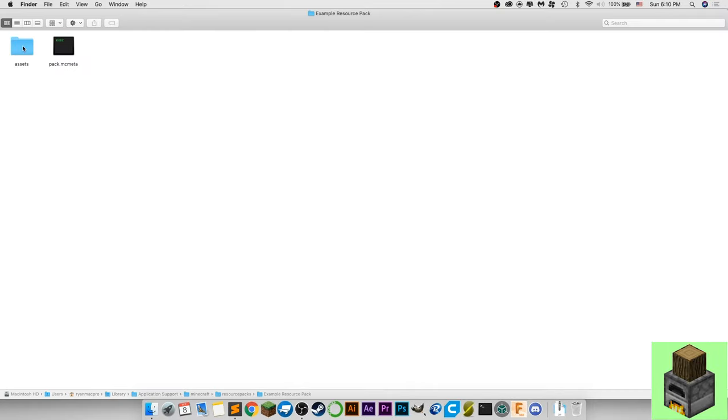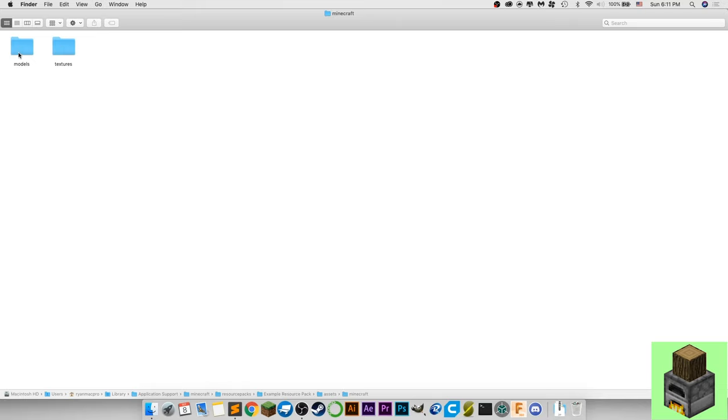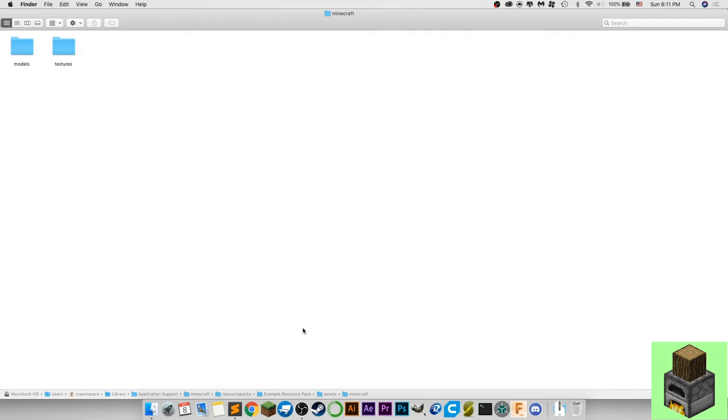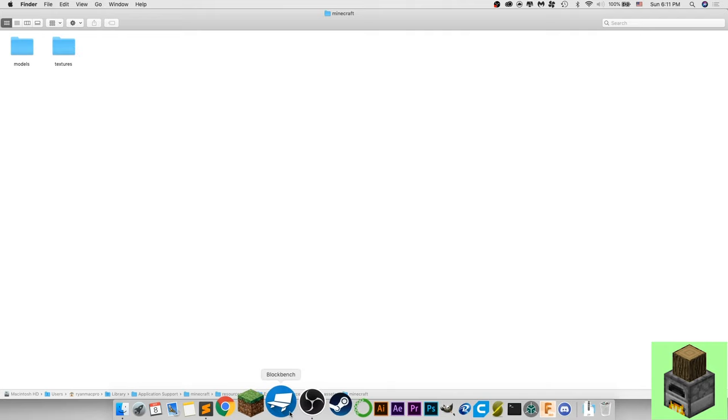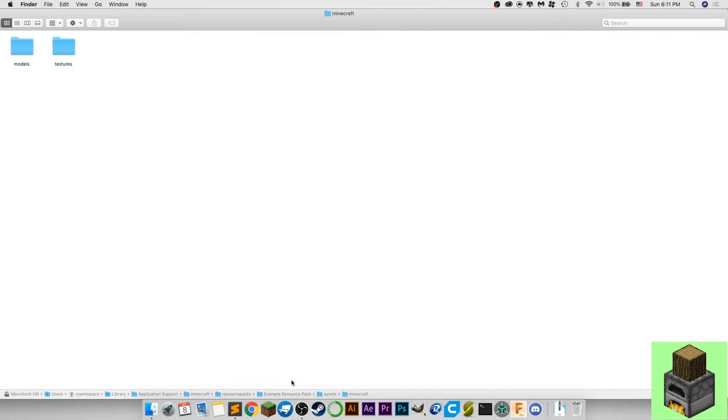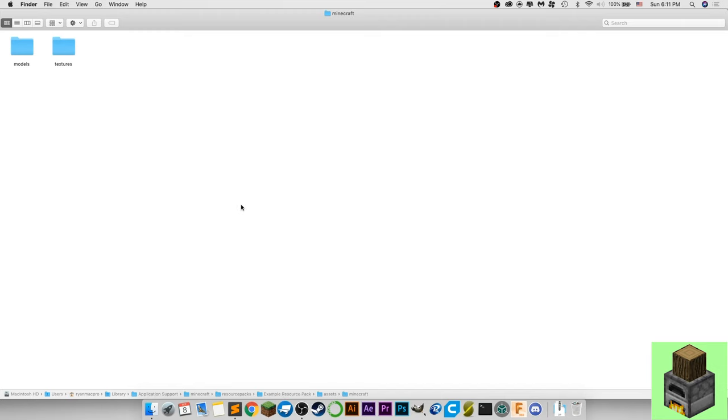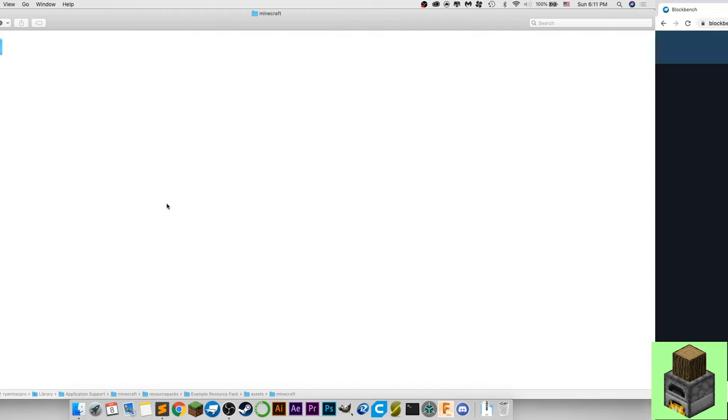And inside of the assets folder you want a Minecraft folder and inside of the Minecraft folder you want a models and a textures folder. The models is where your model.json files are going to be and textures is where your textures are going to be and you'll be able to export directly out of Blockbench into these two folders. So you want these set up before you go into Blockbench. So now let's get into Blockbench.